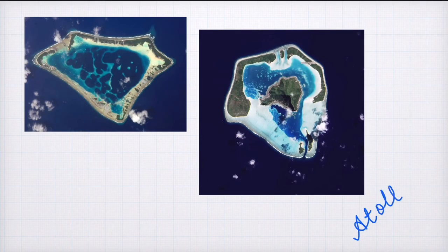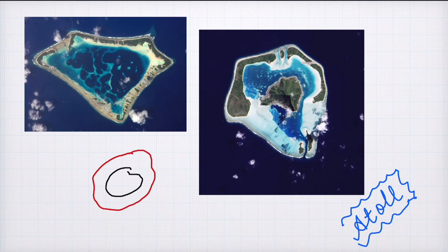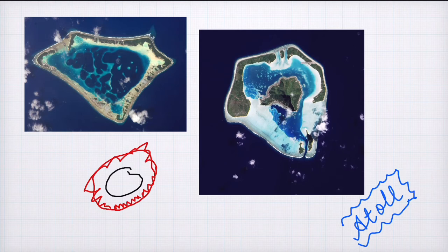Last but not least, we talk about atoll. What happens is there is an island, and around it coral reef starts to develop in the form of a ring. Gradually this island, due to wind and water, starts to disintegrate and sink below the water. But the corals start to appear above the water. So after some time, a ring of corals forms — the island may or may not be visible because it has already submerged. This ring-like structure where corals form a ring and water is trapped inside is called an atoll.